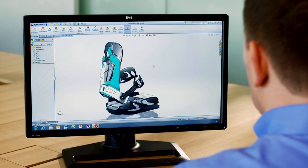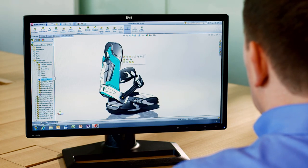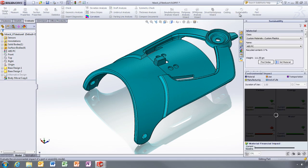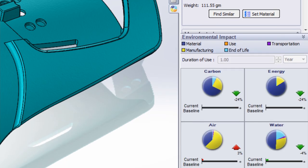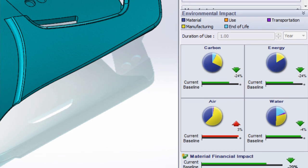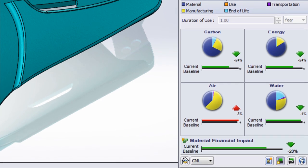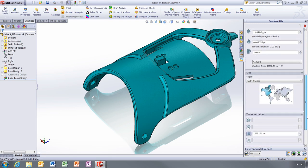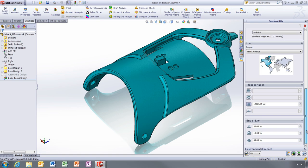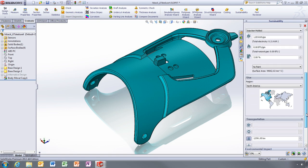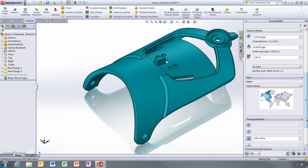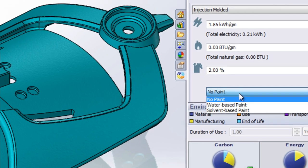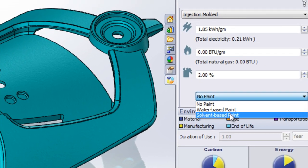With SolidWorks Sustainability, it's very easy to determine the environmental impact of your design. The graphical real-time dashboard updates dynamically, so you can instantly assess the effects of any changes you make to materials or manufacturing processes. There are many factors that affect the results, like the energy used during raw material extraction, transportation and disposal. You can even define the manufacturing process right down to the level of what type of paint will be used.